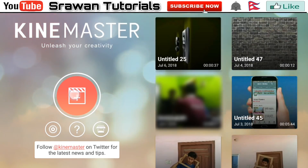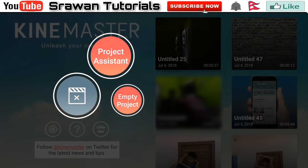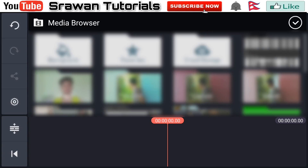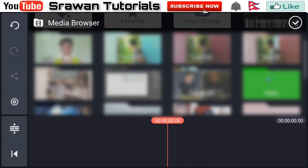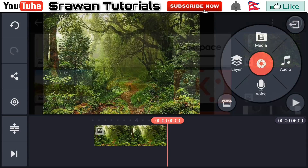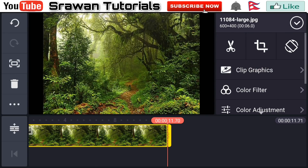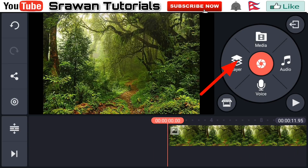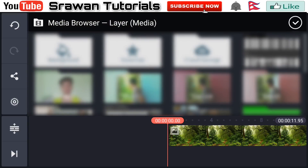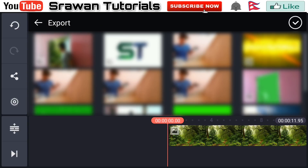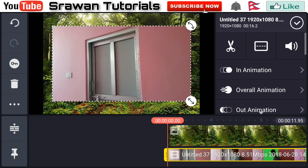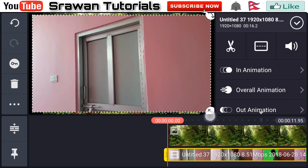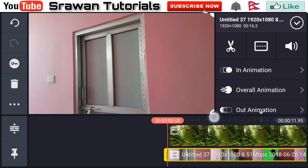Open your Kainvestor empty project. Go to media and select the background, then make it as long as the entire project. Now go to layer media and select your original video. Drag this and make it full screen.